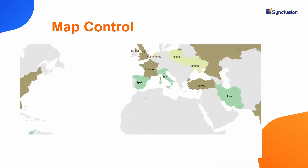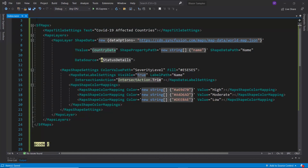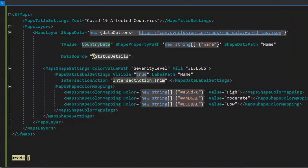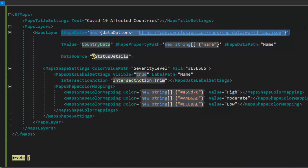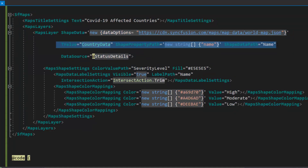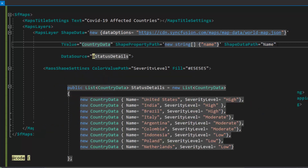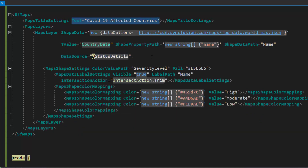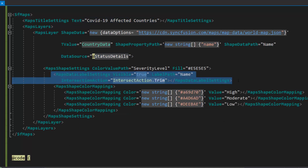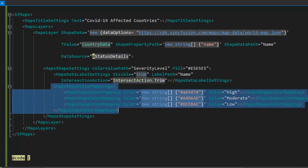Now I will show you how to enable and work with the zooming and panning options using my existing Blazor application. I already added a simple maps control with basic properties and added a GeoJSON shape of the world map in the maps layer. I set the T value, the shape property path, and the shape data path properties to it. I have bound COVID-19 statistics data with an appropriate title for the map. I also enabled data labels and defined colors for the map shapes based on the severity level in the data source.